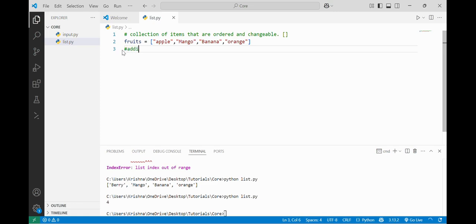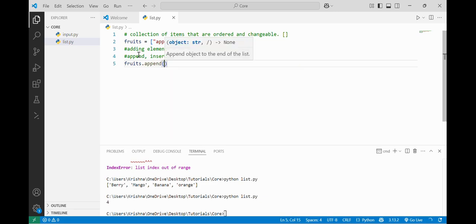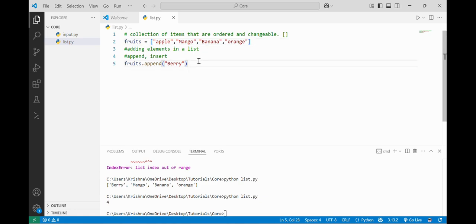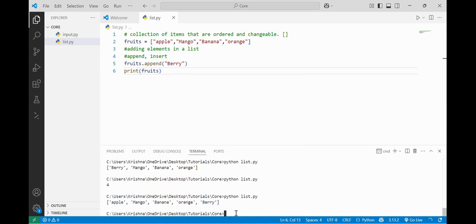Now I will tell you how to add elements in a list. There are two methods: the first one is append and the second one is insert. The syntax for append is fruits.append('berry'). It will append berry at the last position of the list. If I print fruits again and run the file, you can see berry is added at the end. Append means to add something at the end of the list.